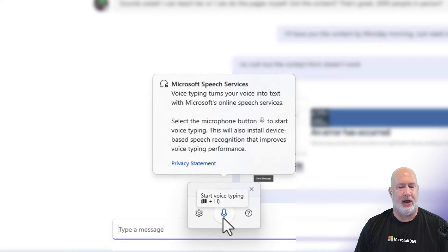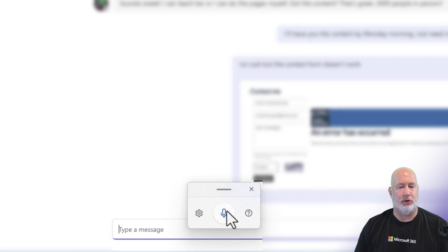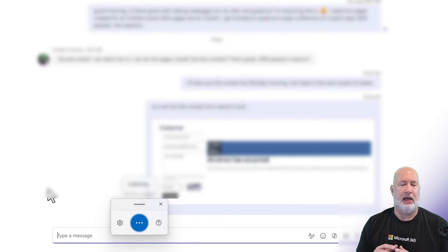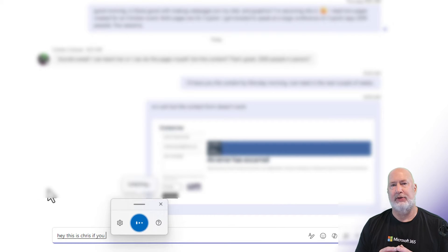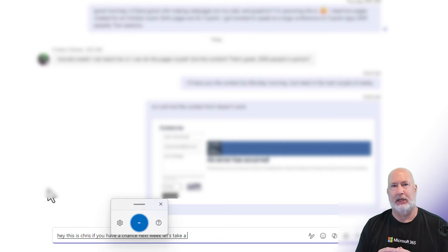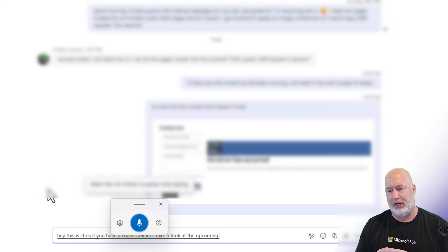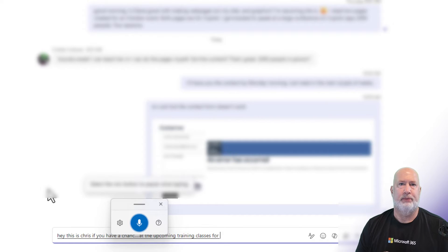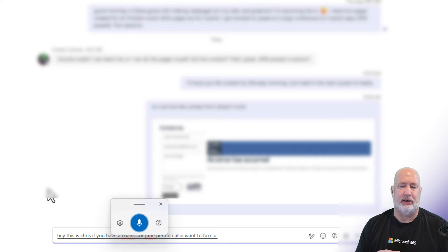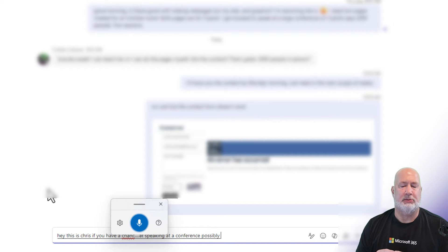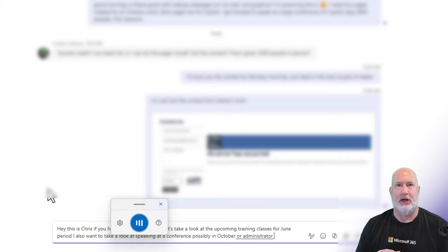I'm going to click on the microphone to start recording. Hey, this is Chris. If you have a chance next week, let's take a look at the upcoming training classes for June, period. I also want to take a look at speaking at a conference, possibly in October, for administrator professionals, period.